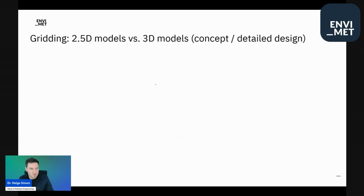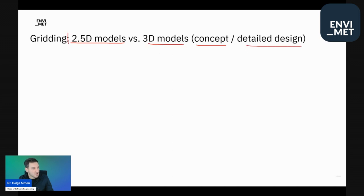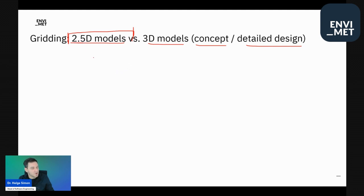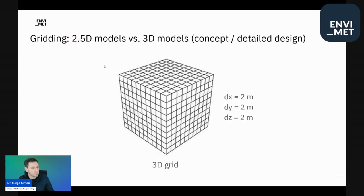Envimet offers two different modes of gridding. The first, in the standard, is the so-called 2.5D model or concept design. There's also the 3D model and the detail design. 2.5D does not mean you only have a 2D model — it is still fully 3D — but there are some shortcuts that make life easier in, I'd say, 99% of cases. We'll take a look at what it is and why you want a 2.5D model.